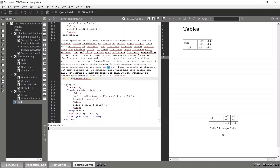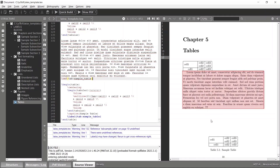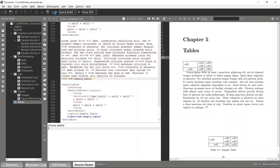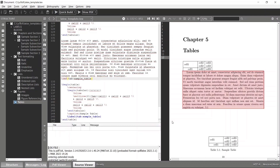After compiling, you may see a question mark, which means you need to compile twice. After compiling a second time, the reference number appears correctly.